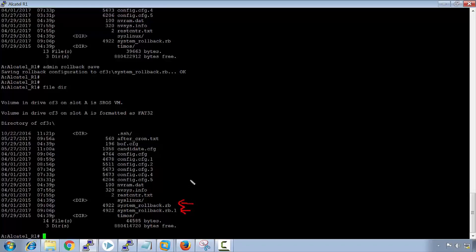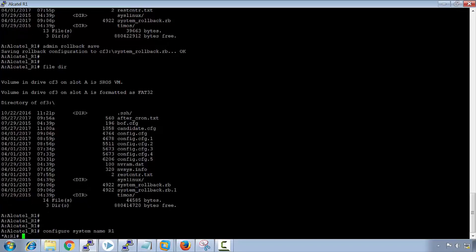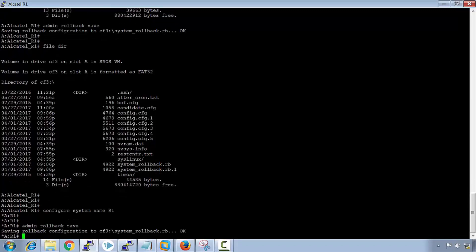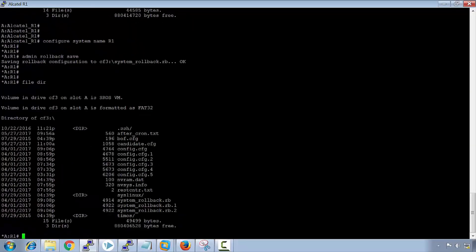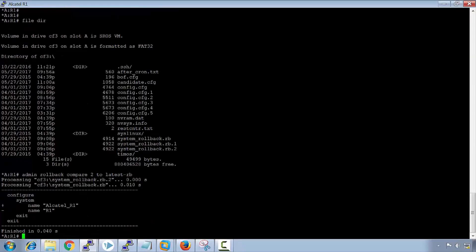We can also compare the two, but I haven't made any differences. Let me make a bit of a change in the config. I'll say configure system name r1. We've changed it and then we could compare the two configurations. I'll do an admin rollback save. Look in the file directory, we have three rollbacks. I'm going to do an admin rollback and compare the very first one to the latest rollback. We see that the difference is in number two we have a name of Alcatel r1, and in the latest one we have a name of r1.